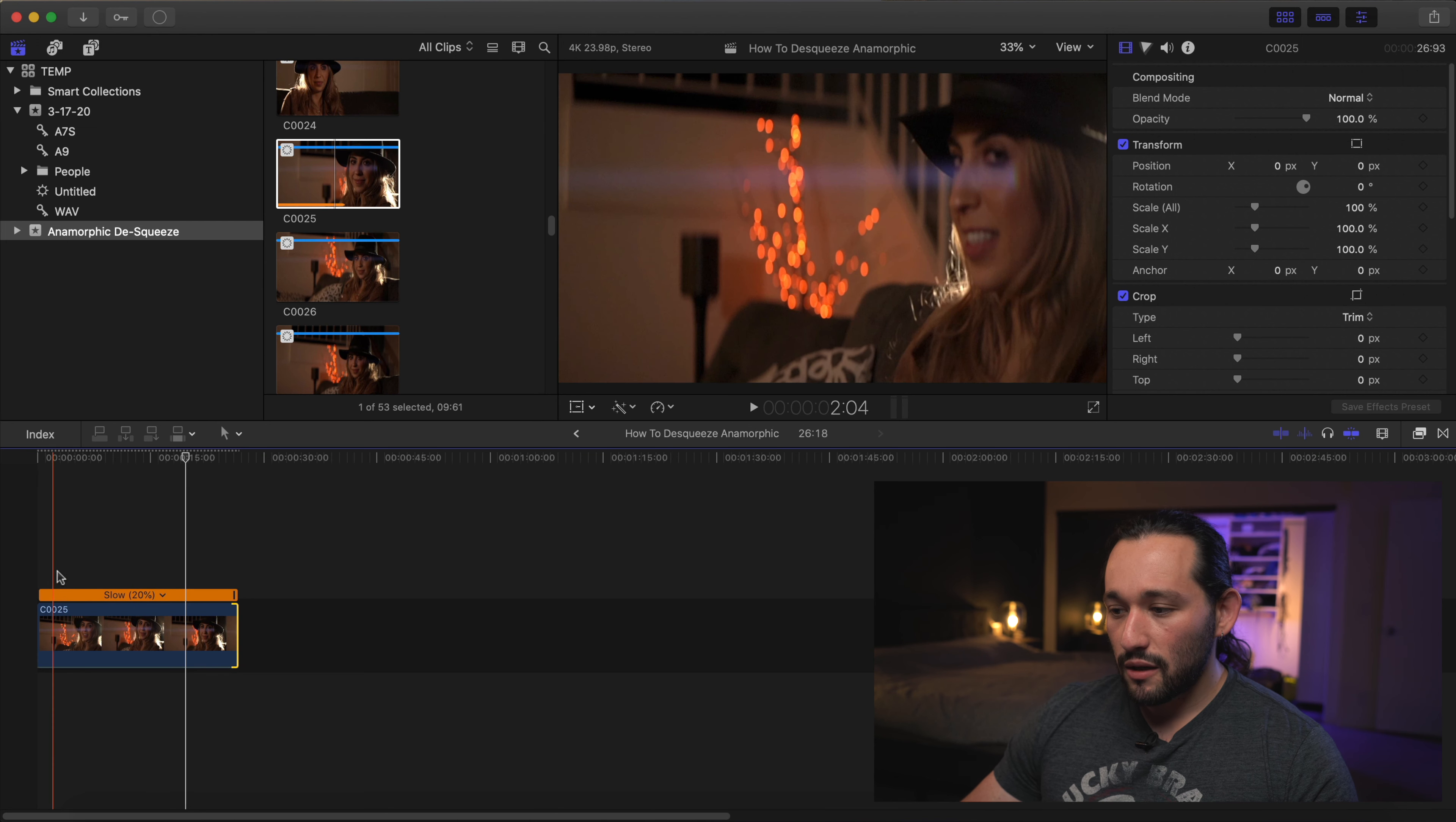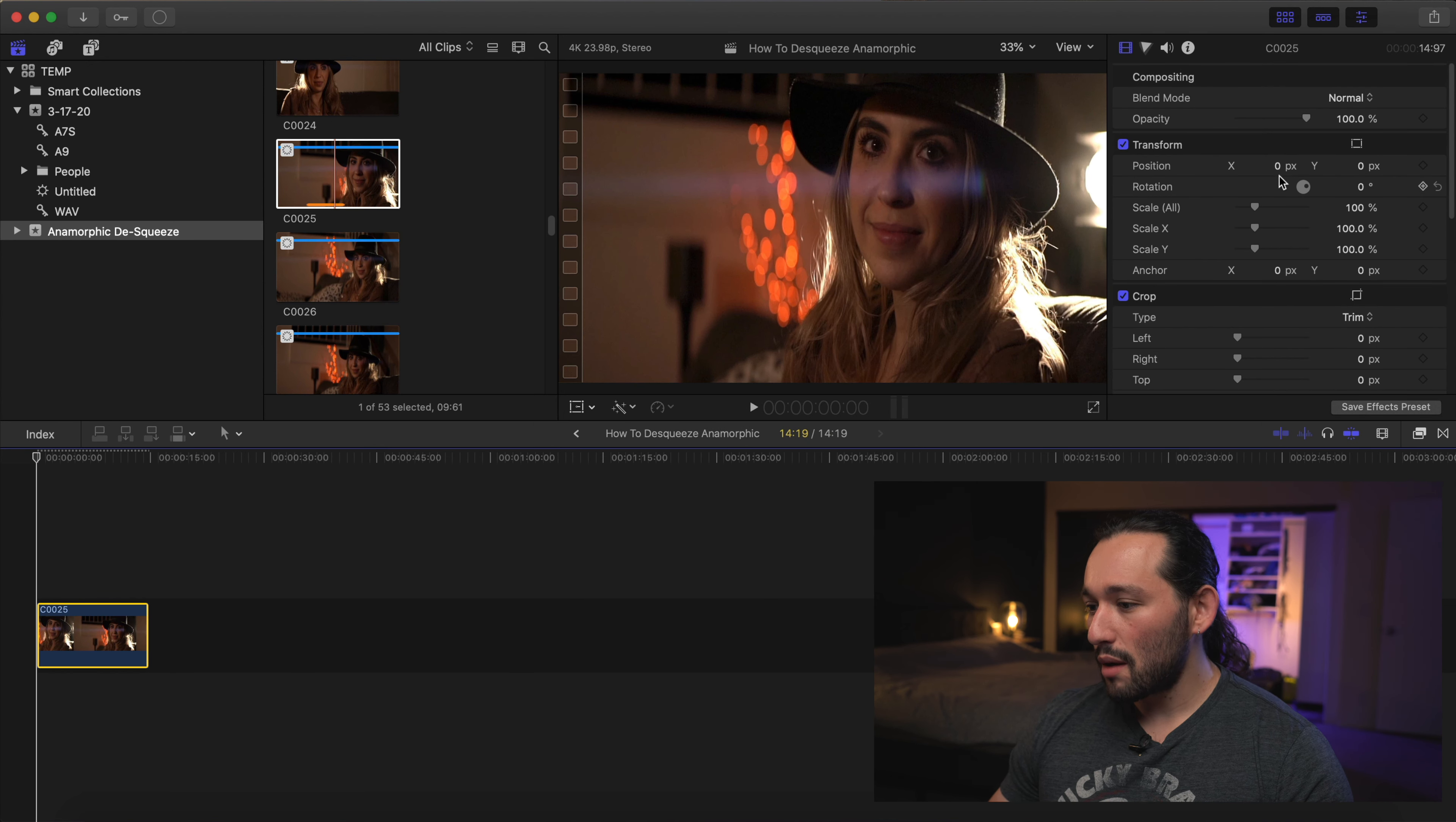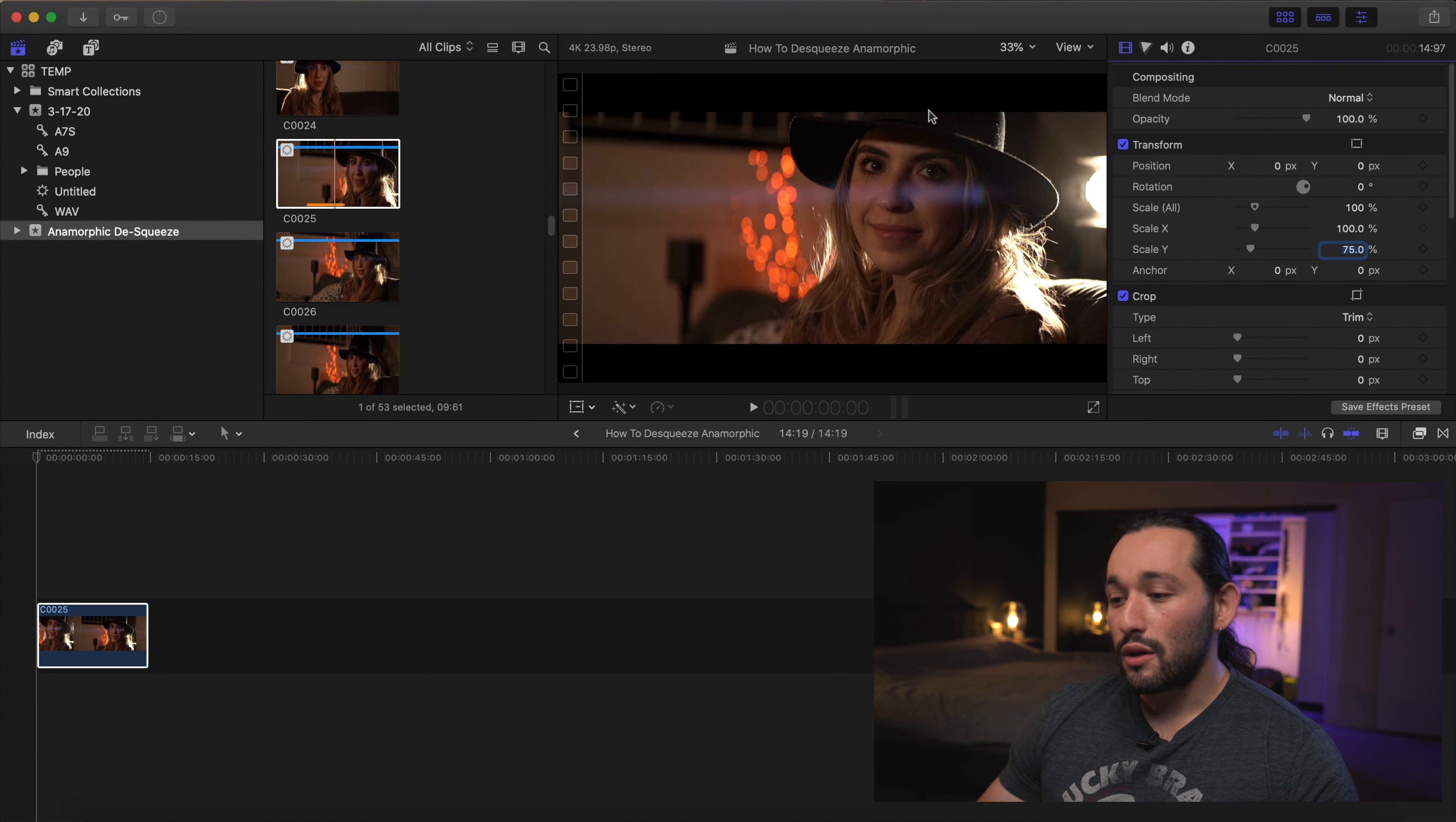Basically here's how we're going to quickly do it. Select the clip, go to the clip properties under transform, which is right here. Go to scale and just type in 75%. Done. That's it.